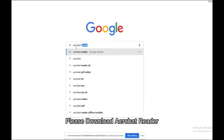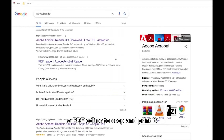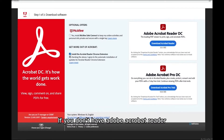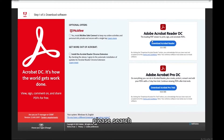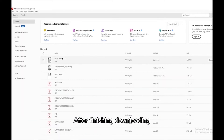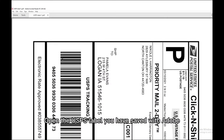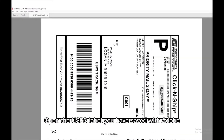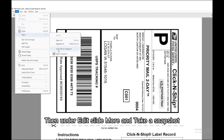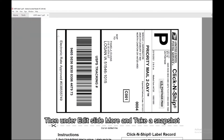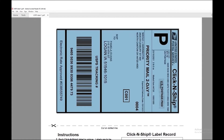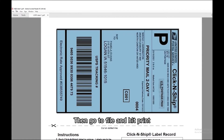Please download Acrobat Reader, a PDF editor, to crop and print it. If you don't have Adobe Acrobat Reader, please search or click the link below and download it first. After finishing downloading, open the USPS label you have saved with Adobe. Then under Edit, slide to More and take a snapshot. Drag it over the full size of the label you want to print.